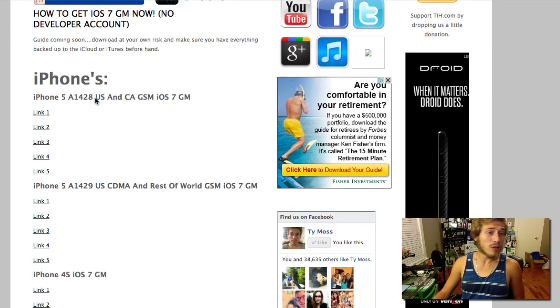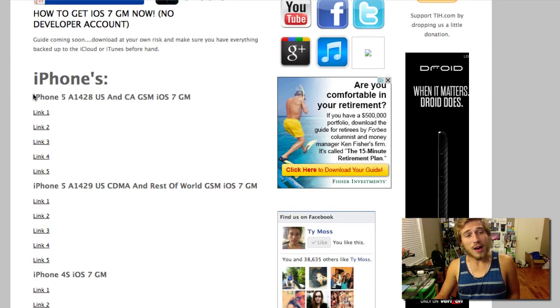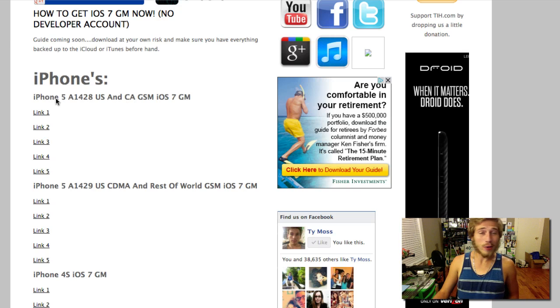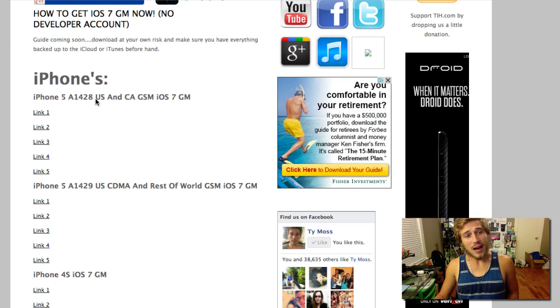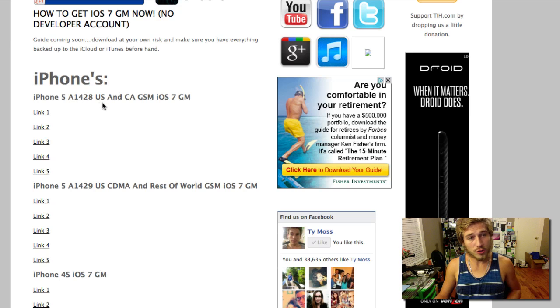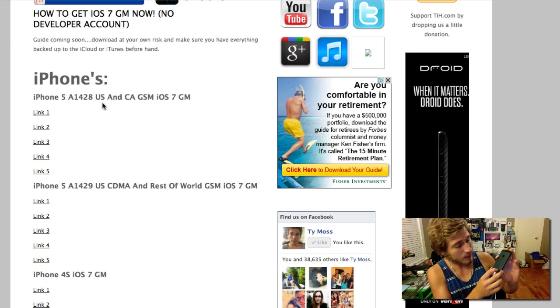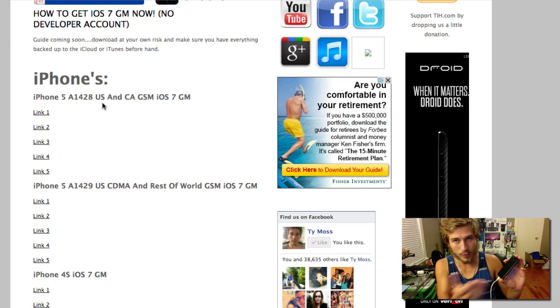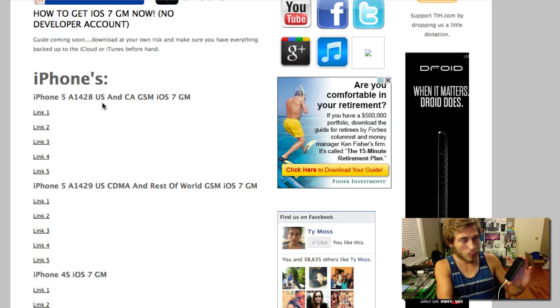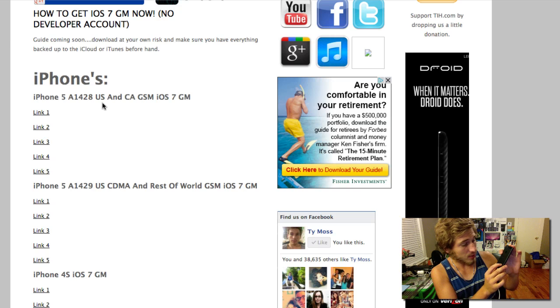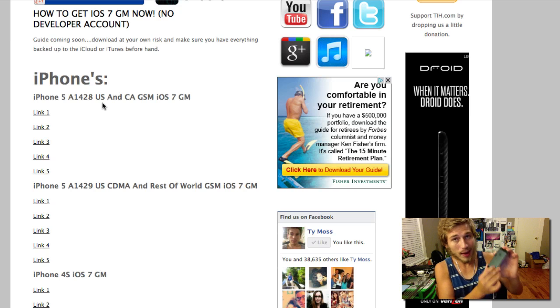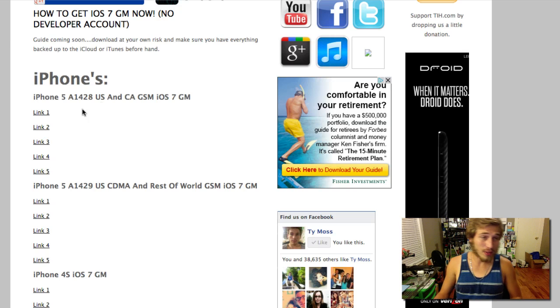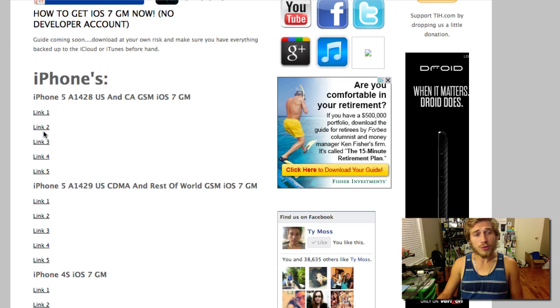So anyways what you need to do is pick the version of iOS 7 GM for your device. This one is mine. As you see right here there's a little model number A1428. If you actually look on the back of your iPhone or whatever iOS device it is, you can see the model number of mine. It says right there model A1428. So that's the one I'm going to download.